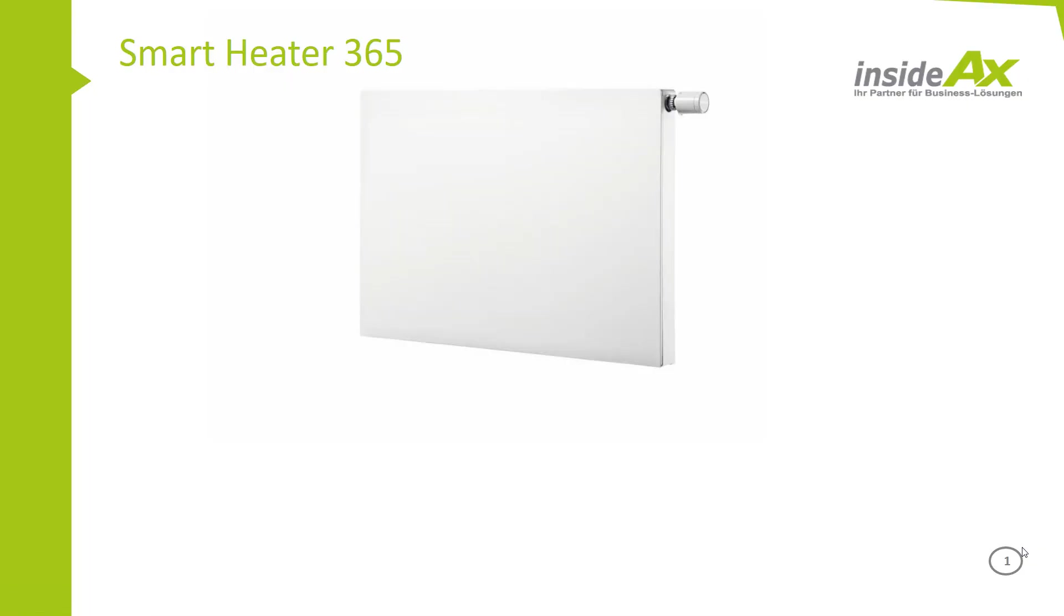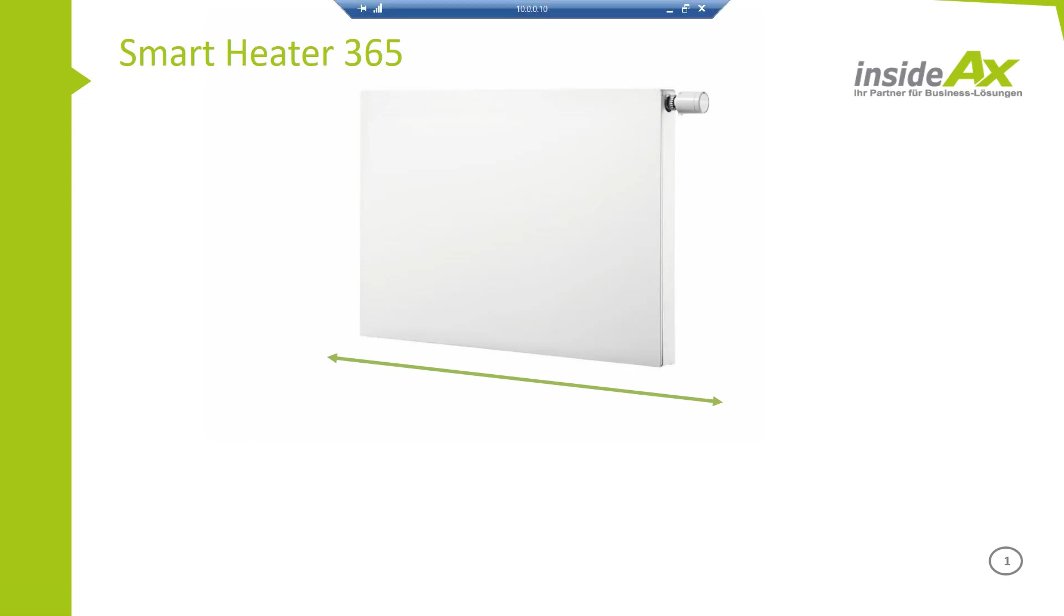Welcome to our demo on mass customization. We have chosen the Smart Heater 365 as an example. This Smart Heater can be configured.